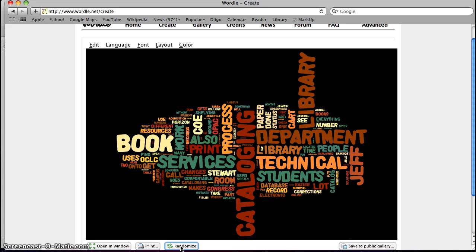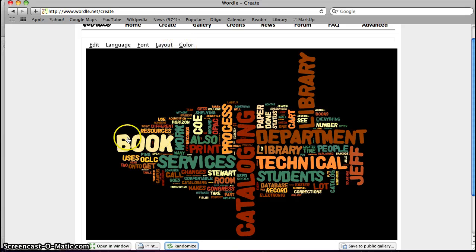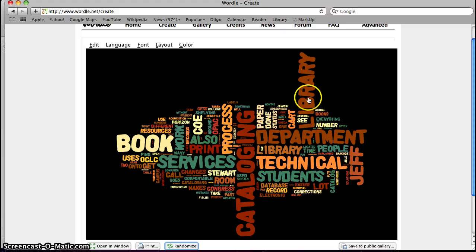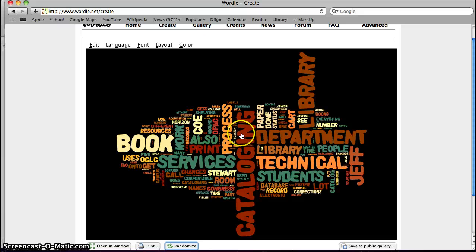Or you can do it manually up here with these different options: Edit, Language, Font, Layout, and Color. What happens in Wordle is that the words that you use most in your paper are bigger than the other words around it.